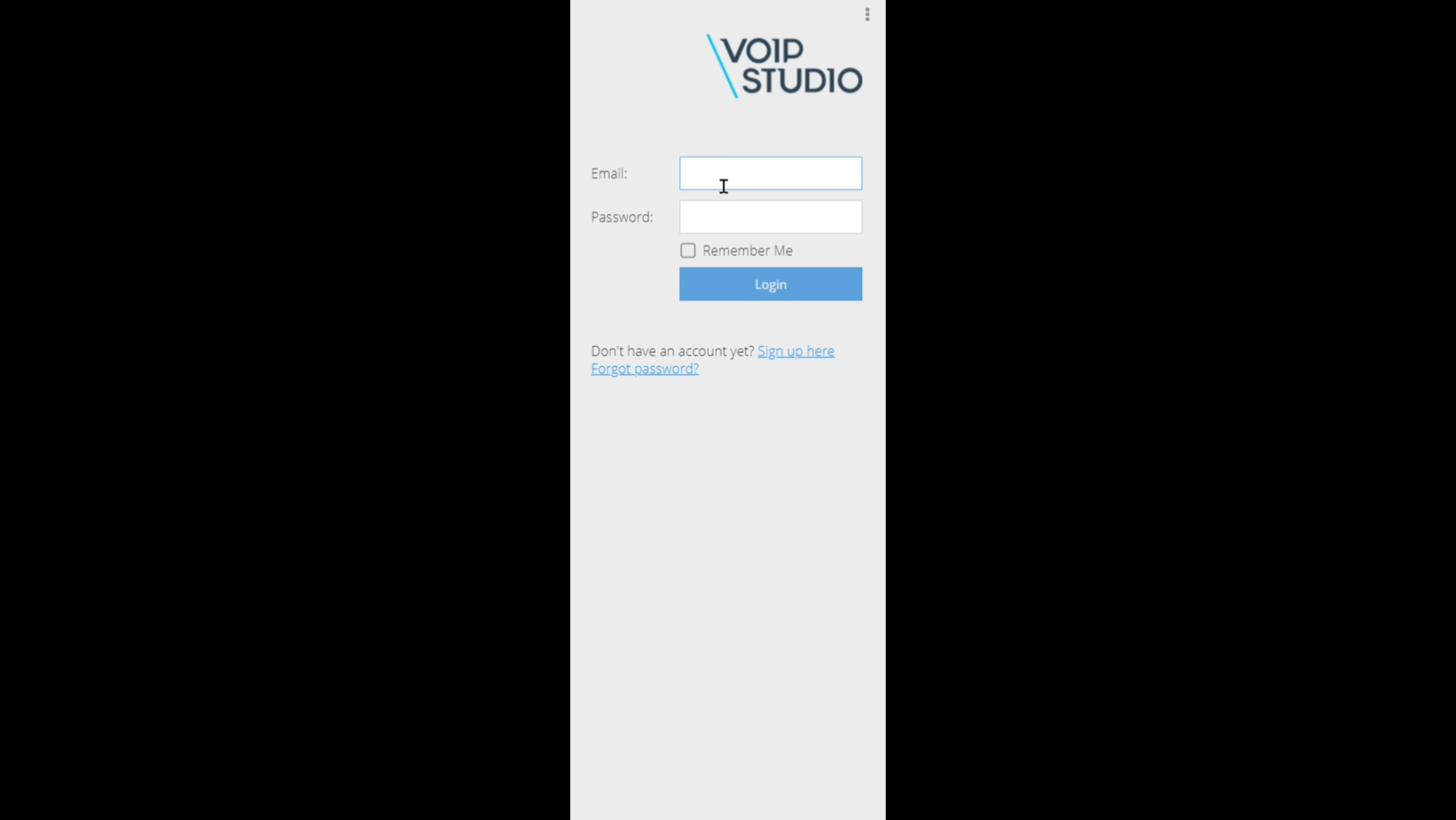You will then be prompted to enter an email address and password. Enter the email address you gave to the administrator and the default password that the administrator has sent to you. You will be able to change your password once you've logged in.